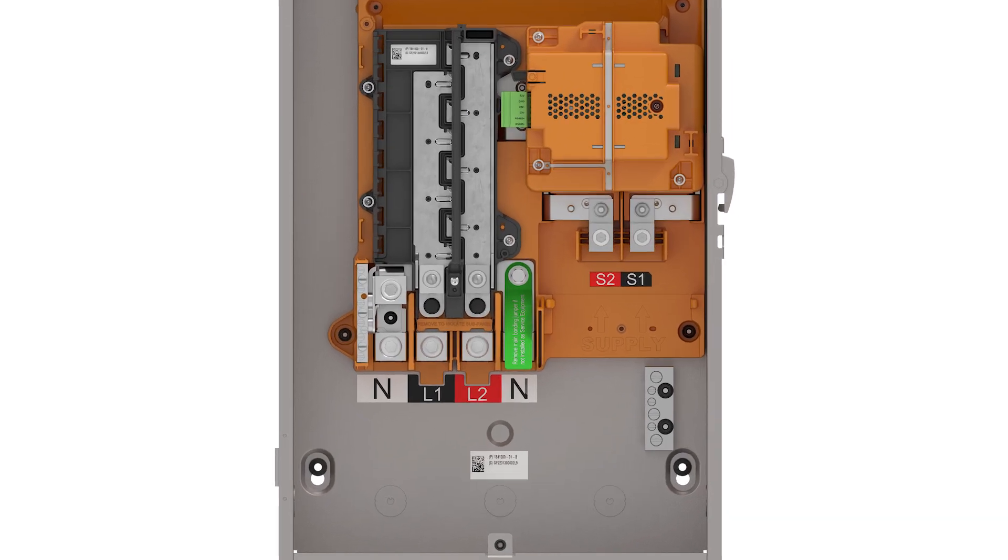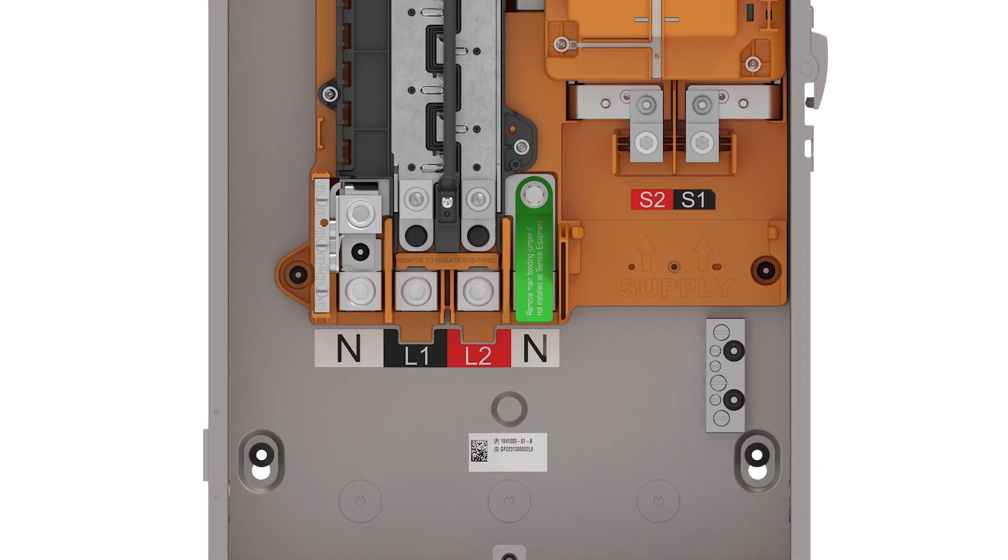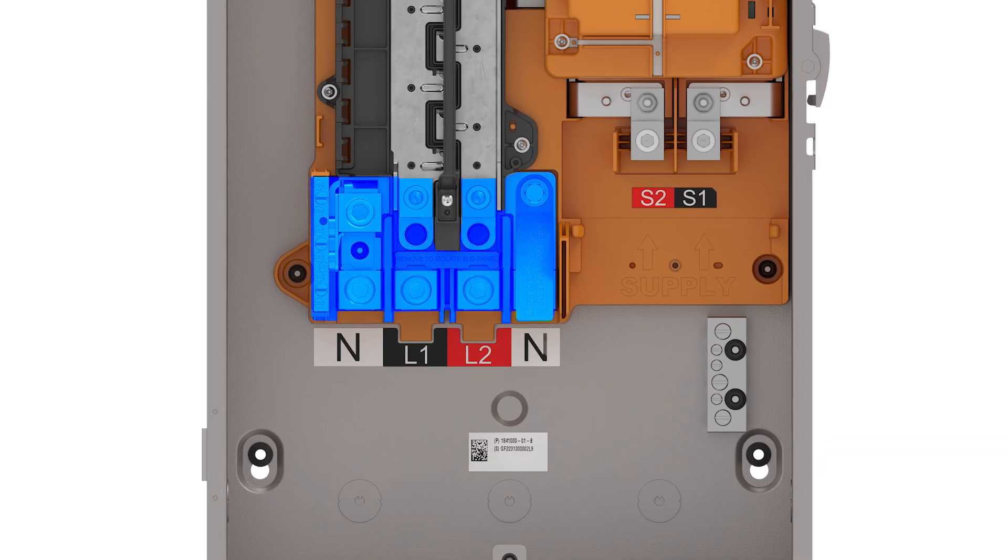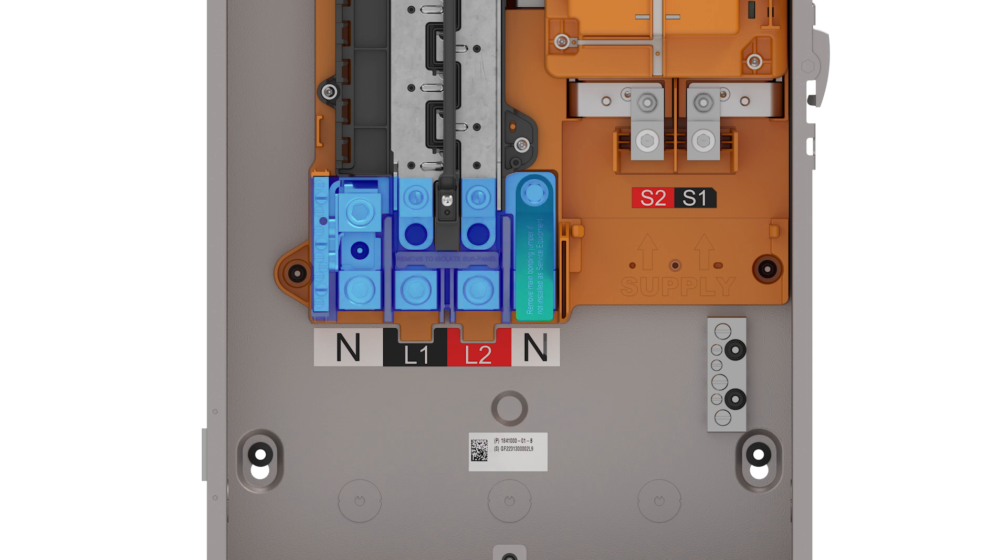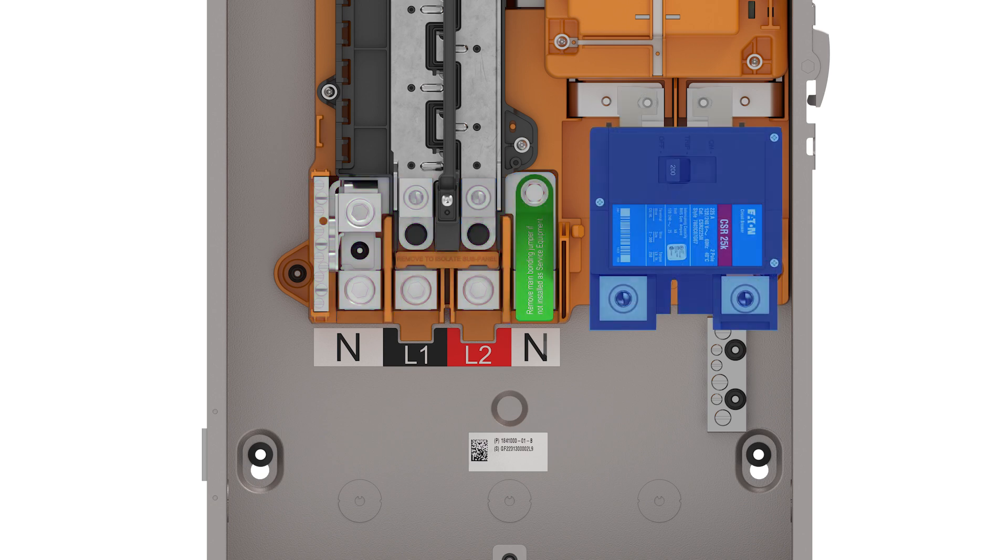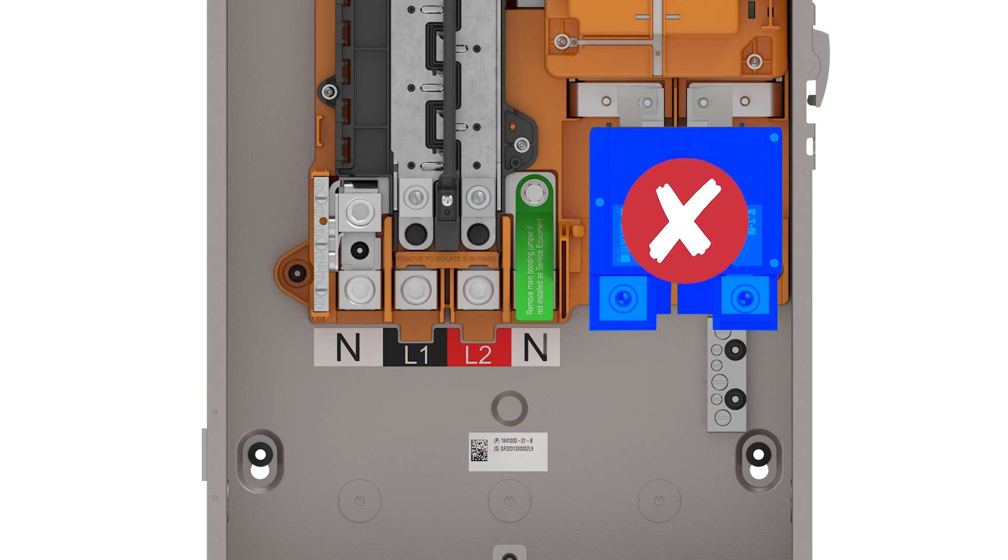Any circuits that are supplied power by the load side of Gateway are backed up. This can be either the entire home or just the customer's critical loads. Any circuits upstream of Gateway will not be backed up.